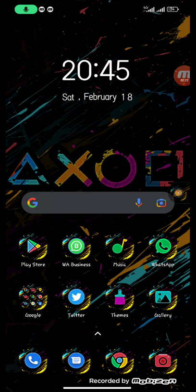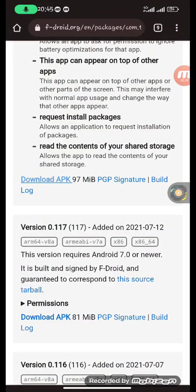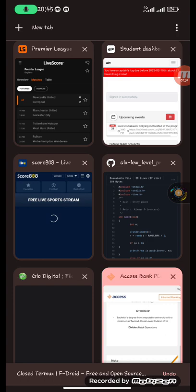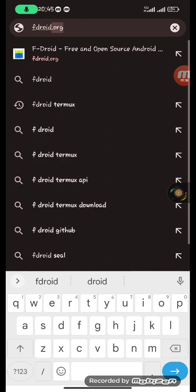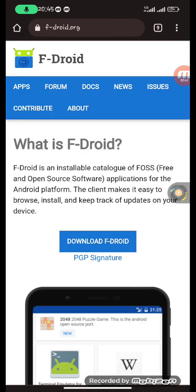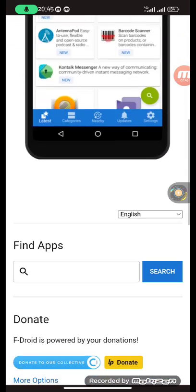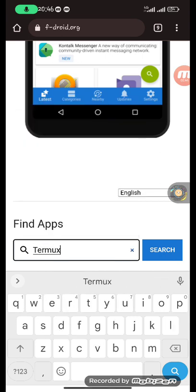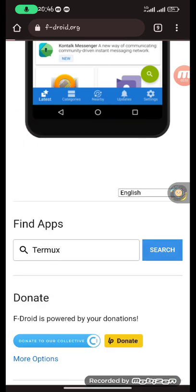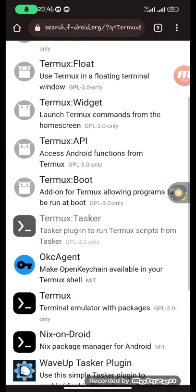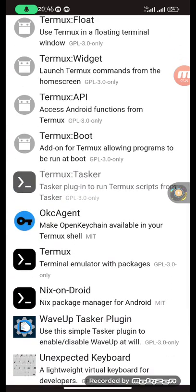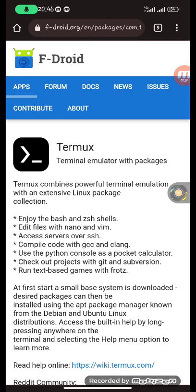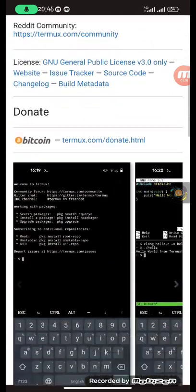To download Termux you can get it from fdroid.org. Open your browser, type in fdroid.org, and hit enter. Once the page opens, scroll down to the find apps box, click it, then search for Termux and click on search. It will give you a list of options — scroll down until you see Termux, then click on it.